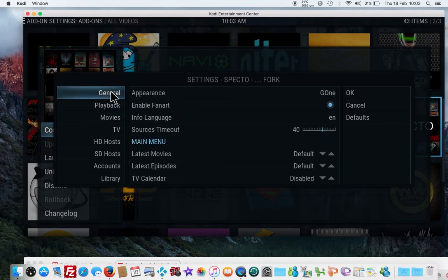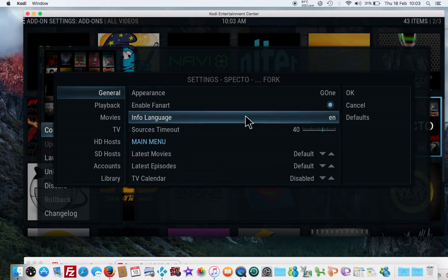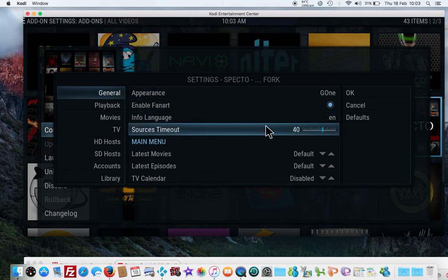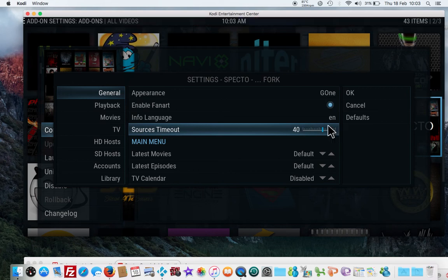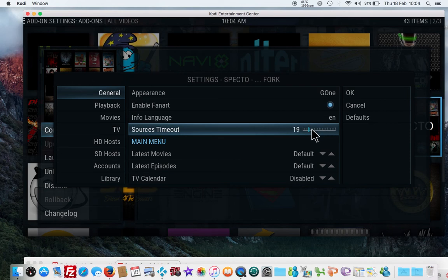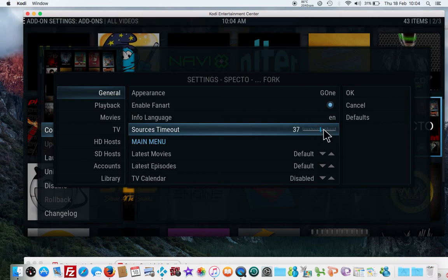First and foremost, if you go to General and scroll down to where it says Sources Timeout, once you click a link and autoplay kicks in, it won't wait 40 seconds finding so many links. If you choose to move it back down to maybe like 20 seconds, you don't have to wait that long for autoplay to kick in. I like to keep it about 20 - I don't like waiting for 40 seconds.